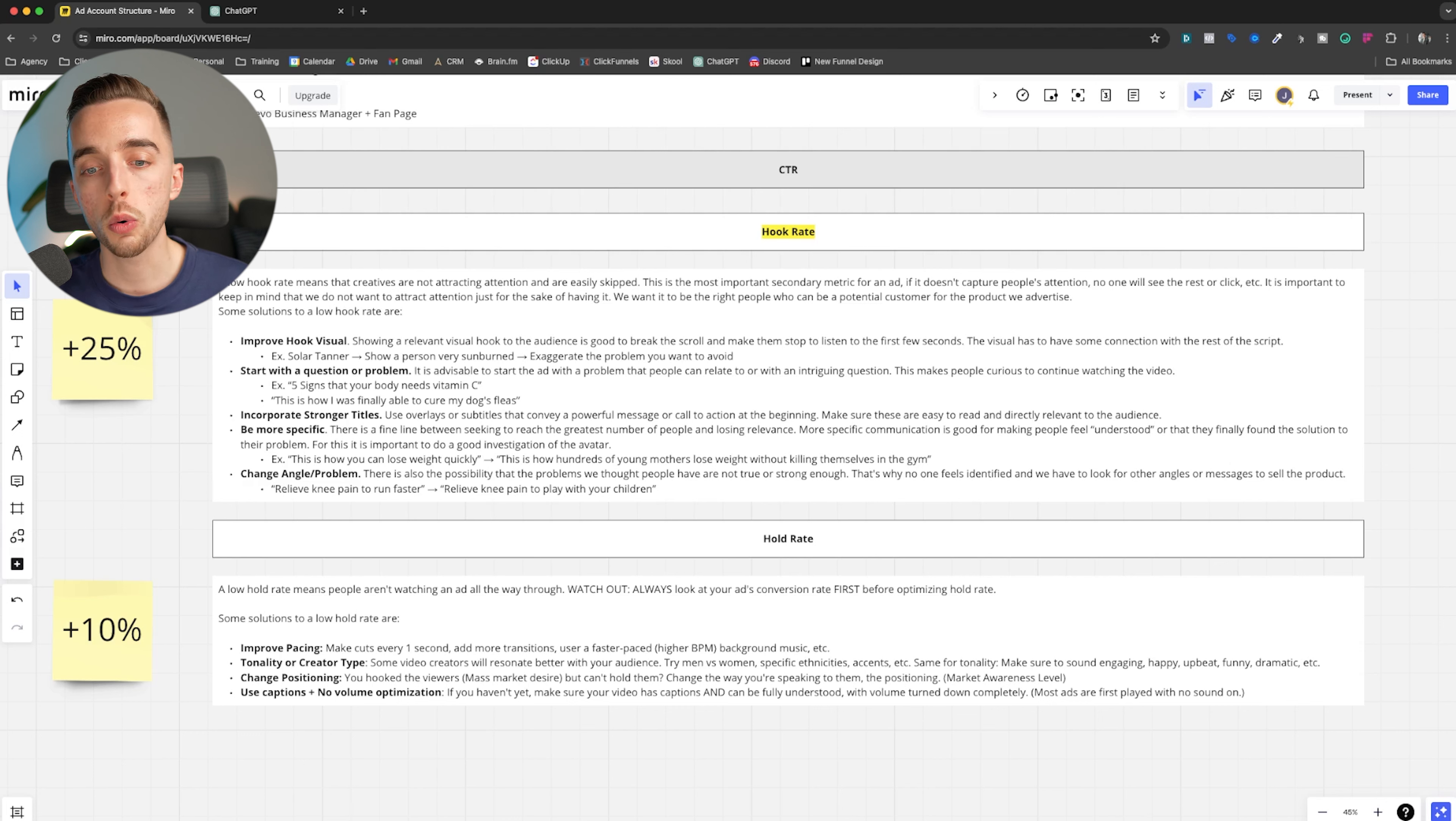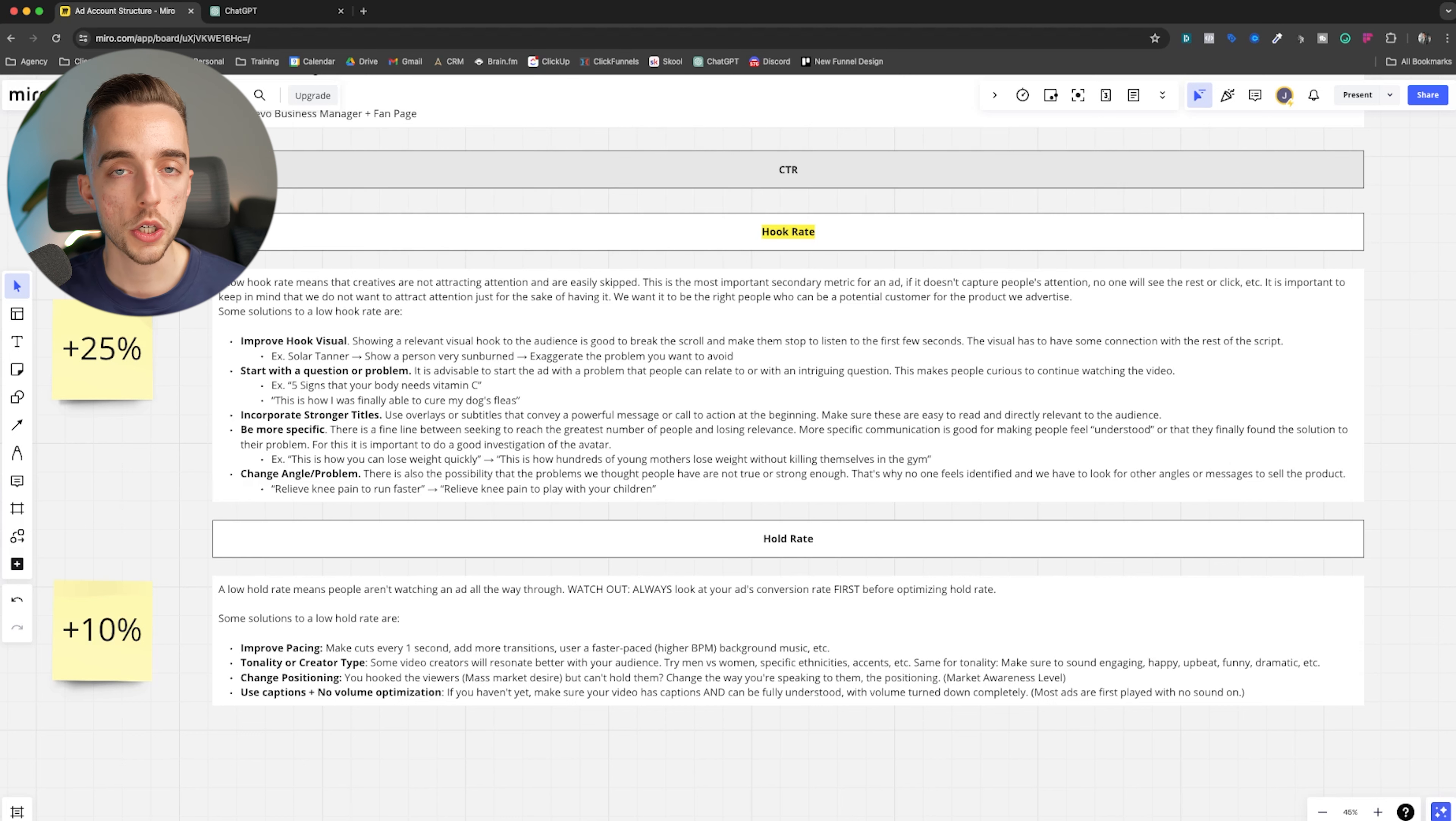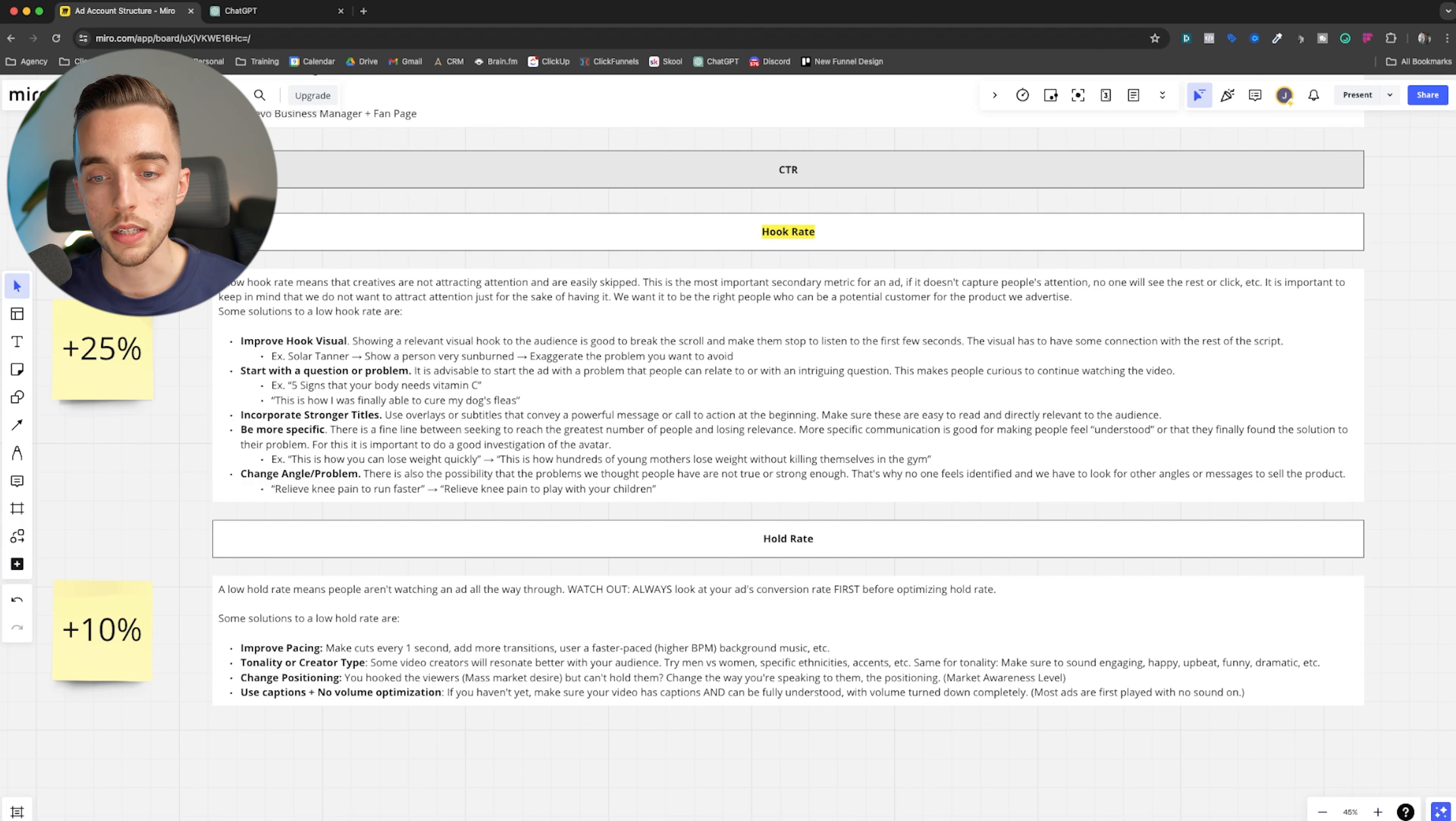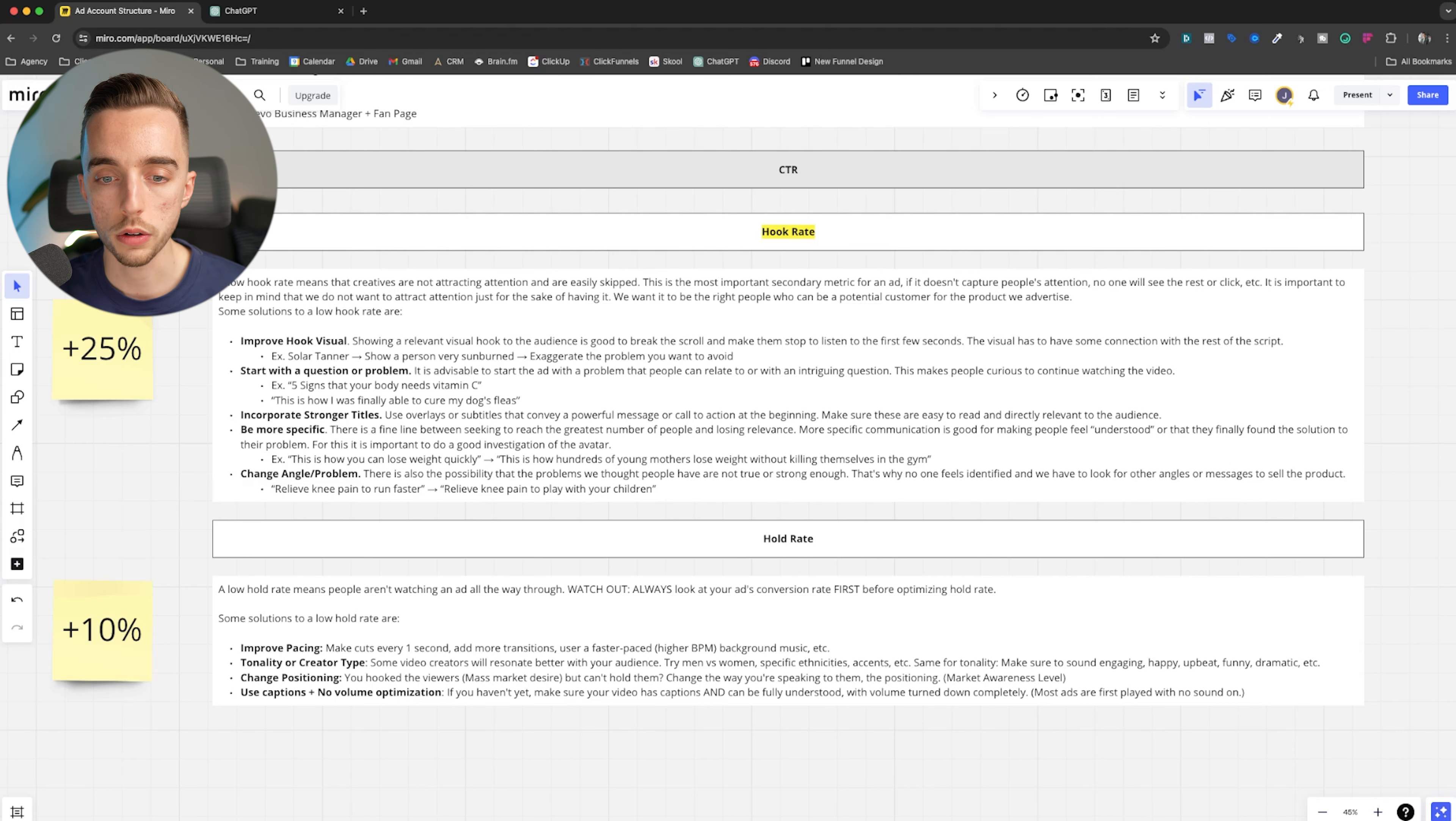You start with a question or problem, right? Which this is good, especially for problem aware audiences when you call out a problem from the start, right? Question is good for honestly pretty much any awareness level, right? So five signs that your body needs vitamin C, or this is how I was finally able to cure my dog's fleas. Something that again is going to be quite interesting or something that could be relatable, like intrigue for the audience.